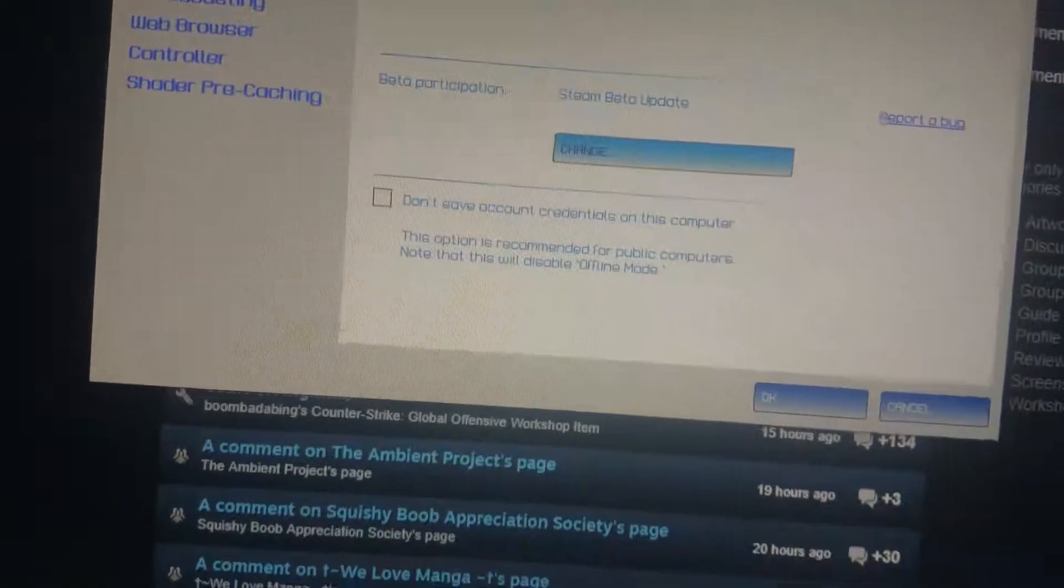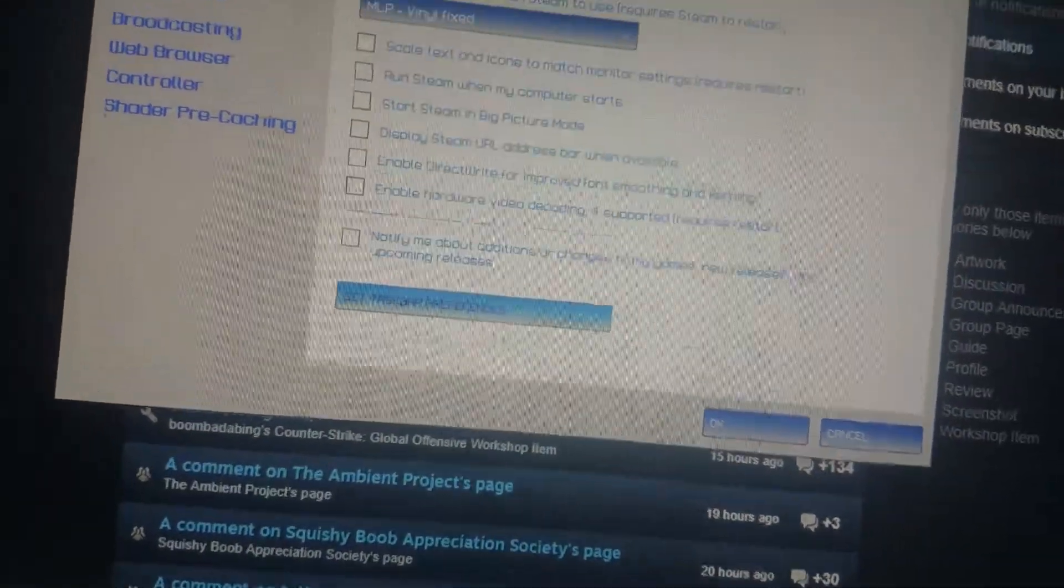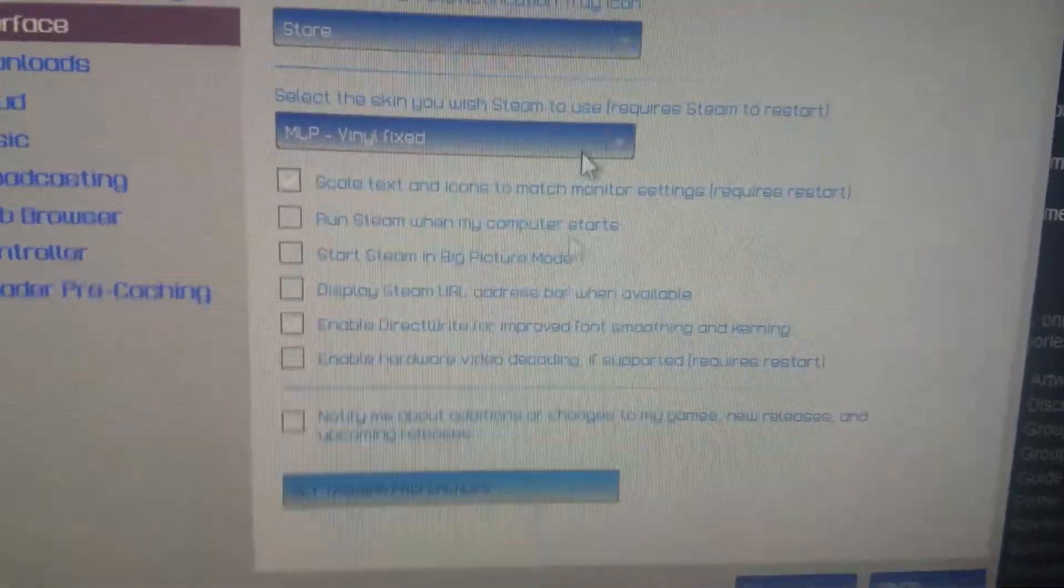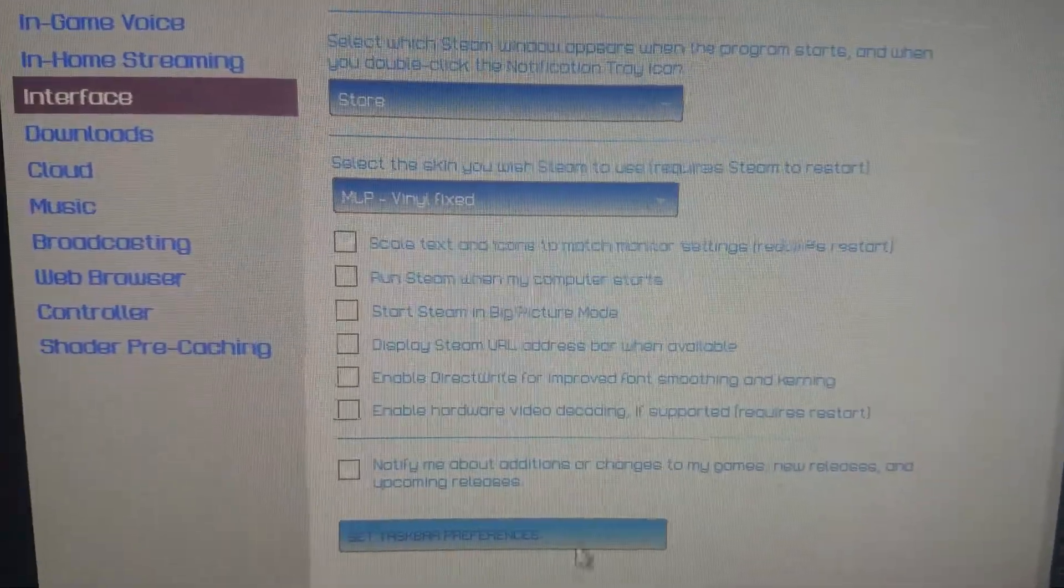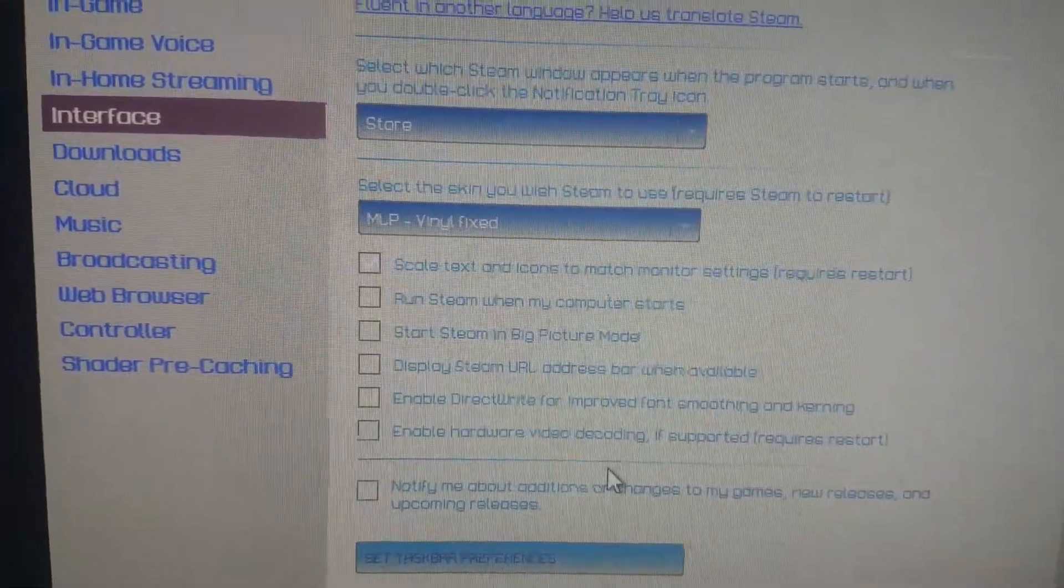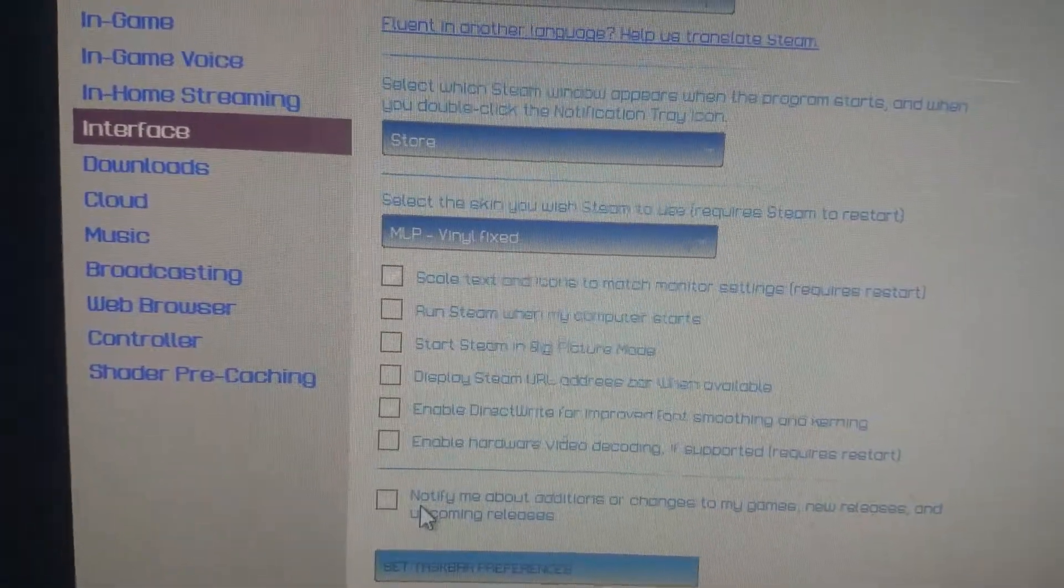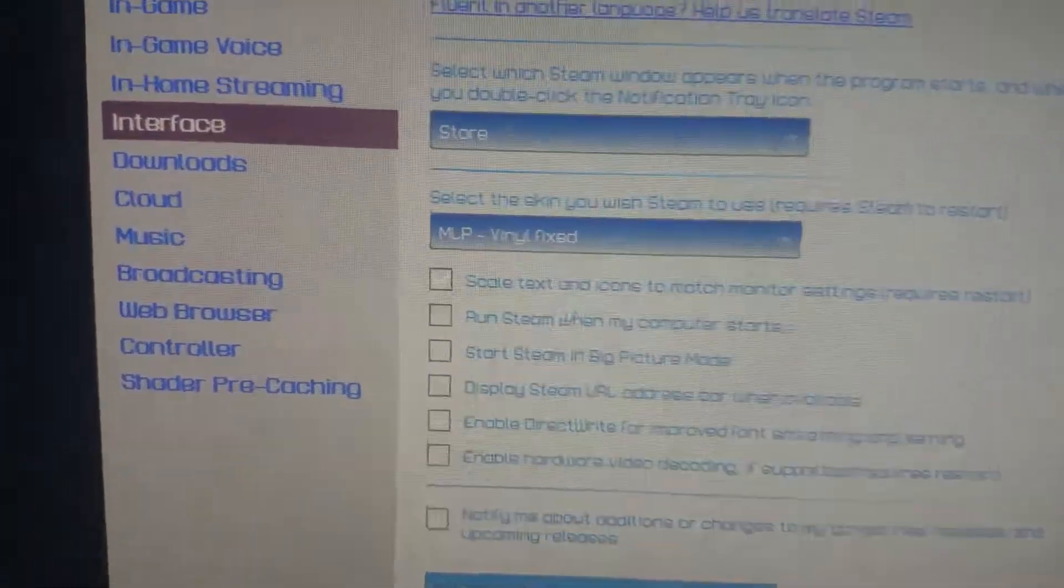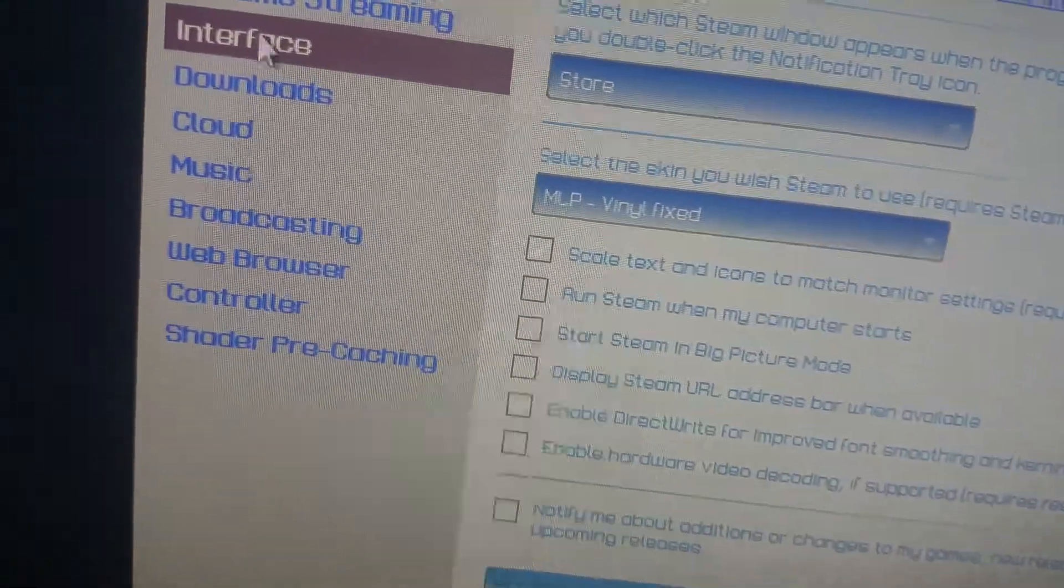Oh no, not Firefox. This thing. Hold on. Interface. This is the MLP Vinyl Fixed. So basically, color scheme-wise, this is my favorite one, other than the other trash it comes with. Pretty cool color scheme.